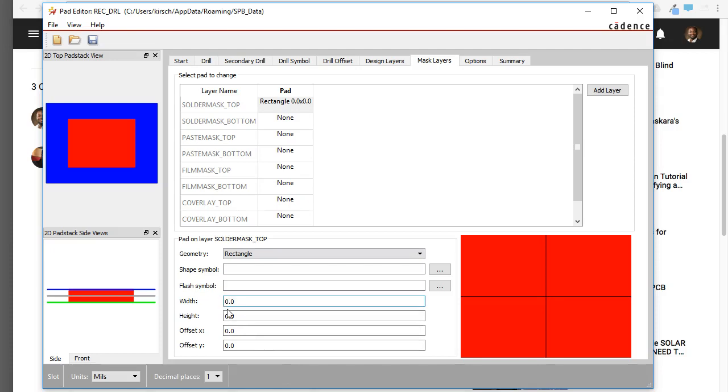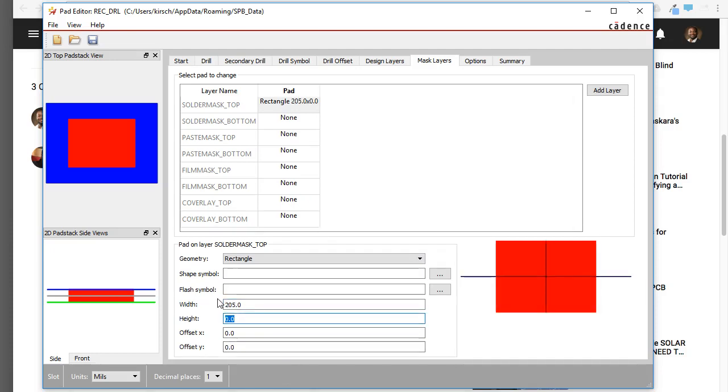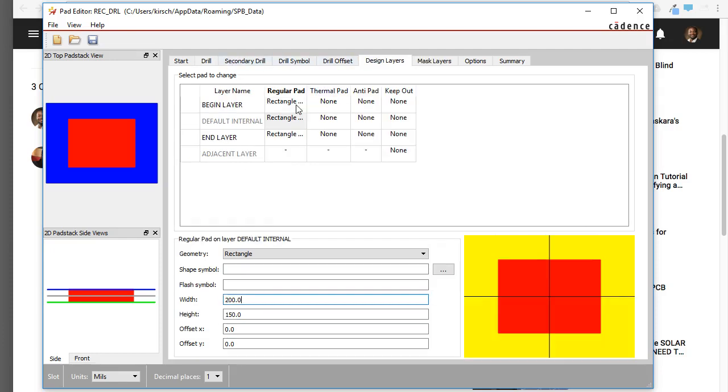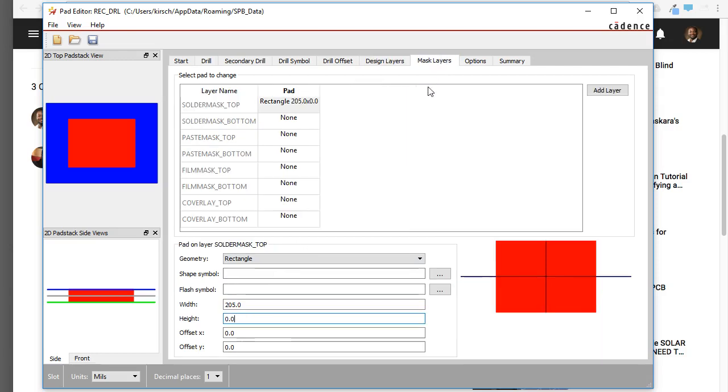And then set the width to a little more than what we established before. So 205, and for the height, what did I set the pad, the design layer height to? 150. So let's go with 155.